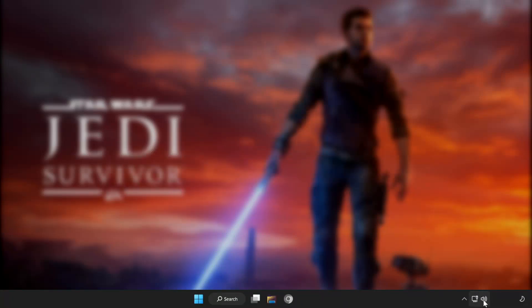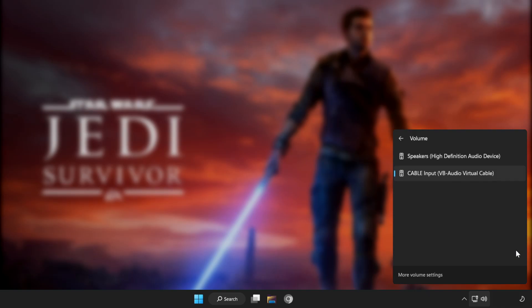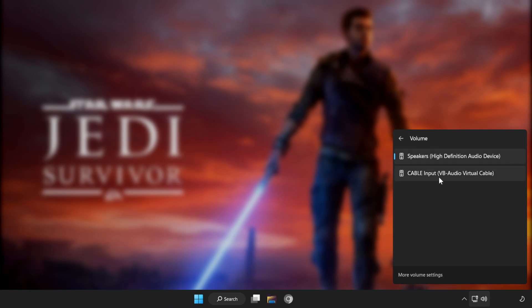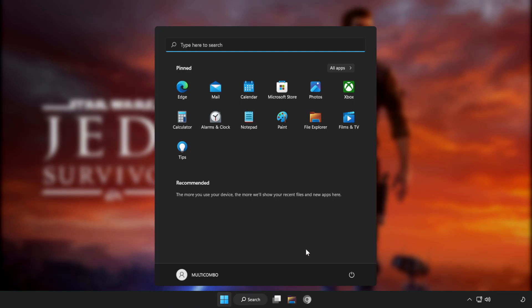First step, click sound and go to manage audio devices. Select your used audio device. Restart PC and play game.